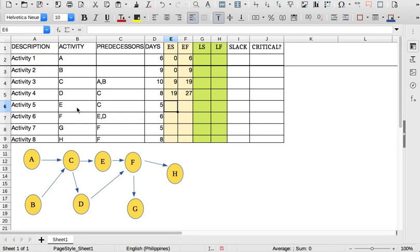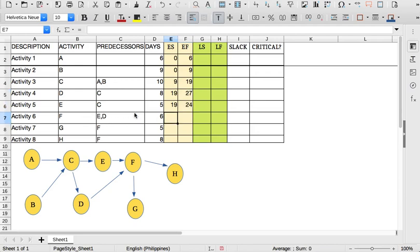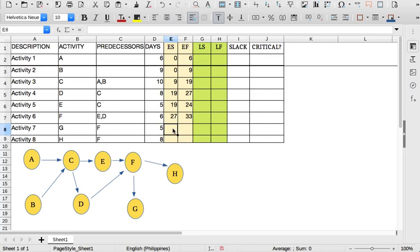E is also dependent on C, so the early start of E is also 19, and the early finish is 19 plus 5, which is 24. Now we go to F — the predecessors of F are E and D, so we select the maximum early finish of E and D, which is 27 and 24, so that is 27. Now we go to G. G is dependent upon the completion of F, so that's 33, and 33 plus 5 is 38.